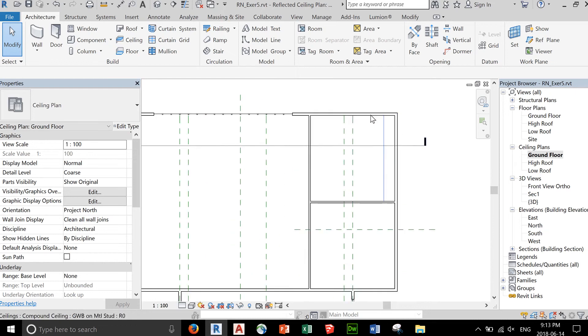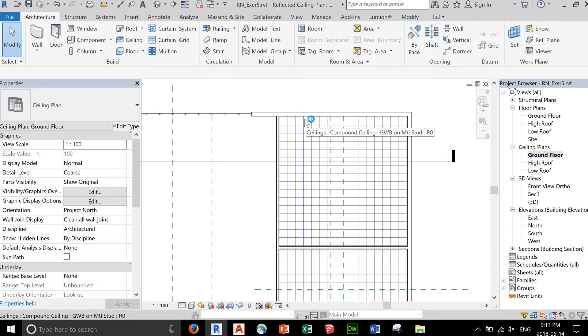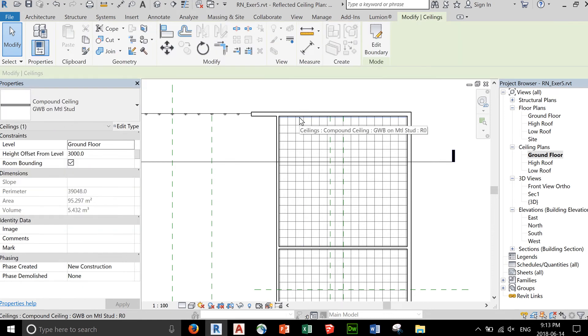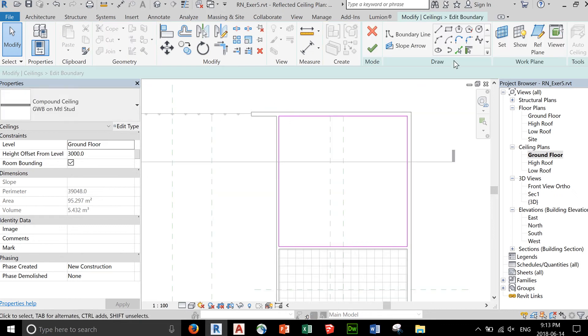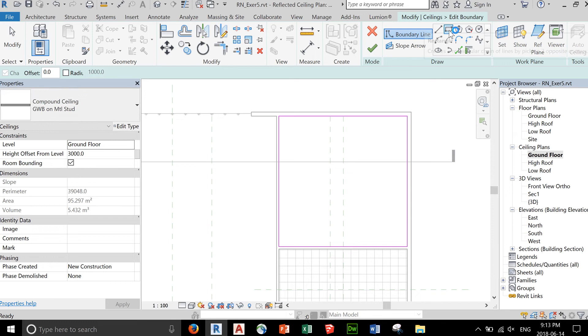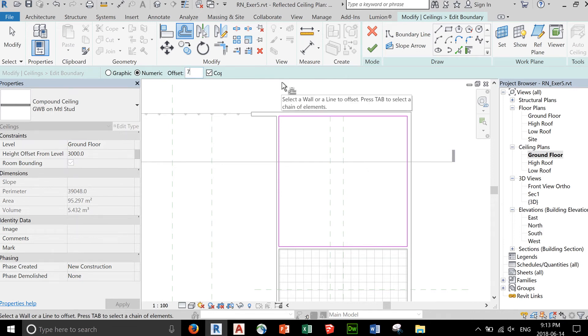You can also add double or triple ceilings and there are other options for creating ceilings. So if you select this ceiling right here, we can edit the boundary and let's just say we added an offset. Let's add an offset of about 1,000 or maybe just 750.